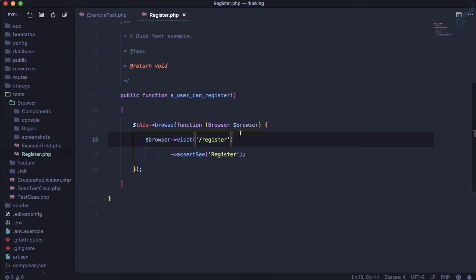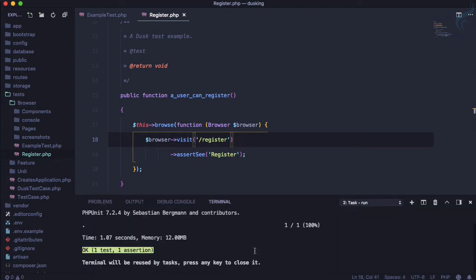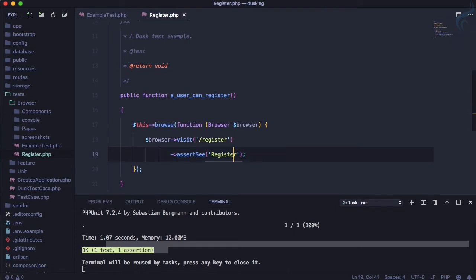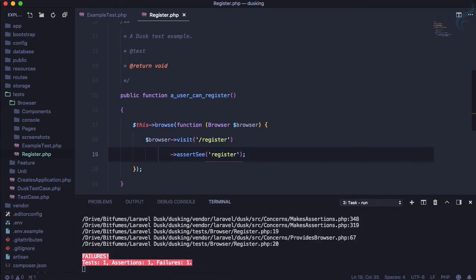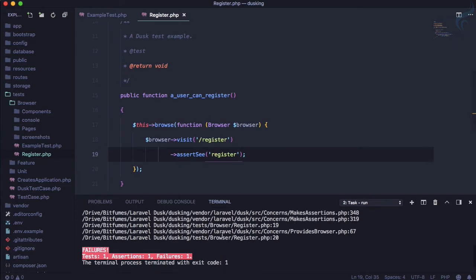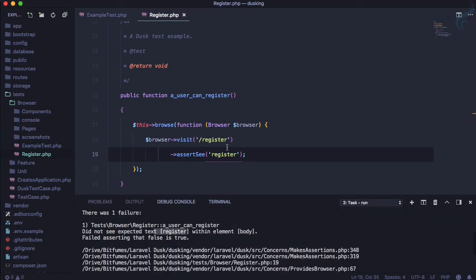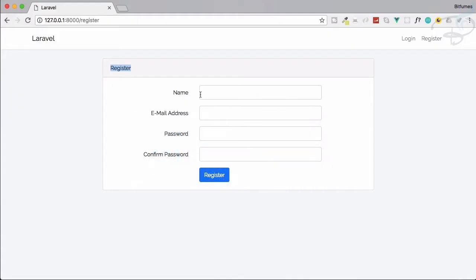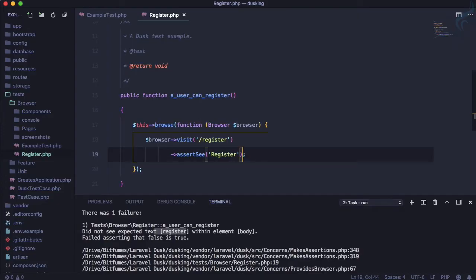The test passes. But if I change it to a lowercase 'r', it fails — 'can't find register with a small r'. That's correct behavior. Now we need to fill in the form fields.